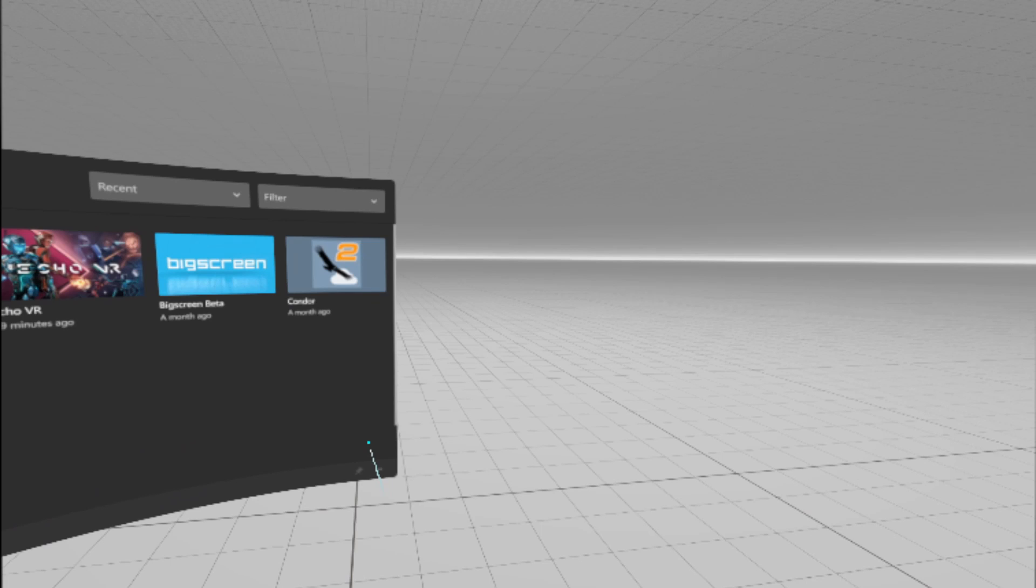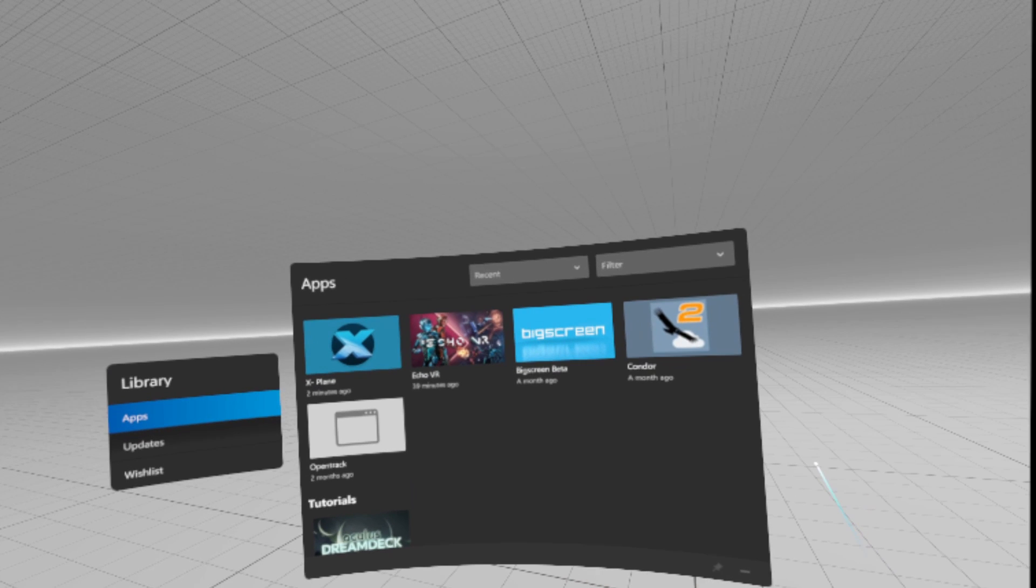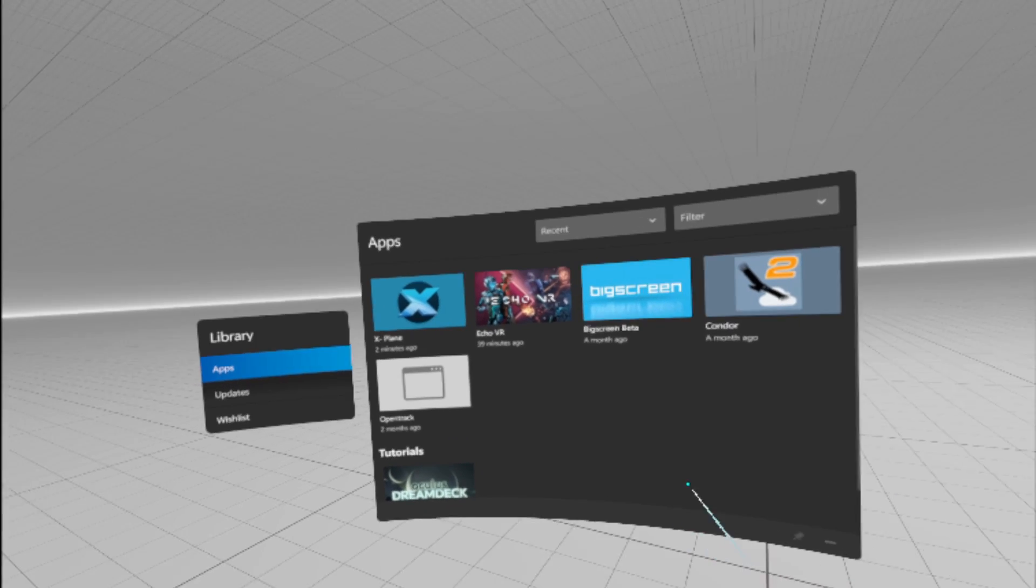Hi guys, somebody asked how do you start X-Plane in VR on Oculus Quest. Well actually, it's pretty easy, especially on the Quest 2.